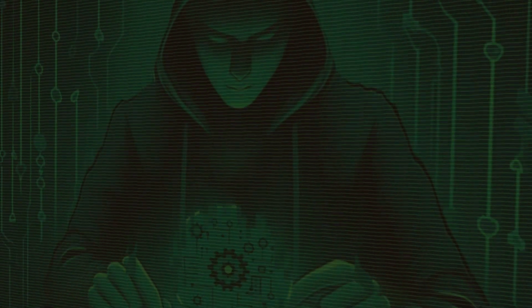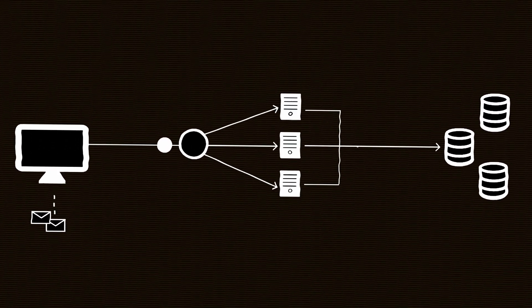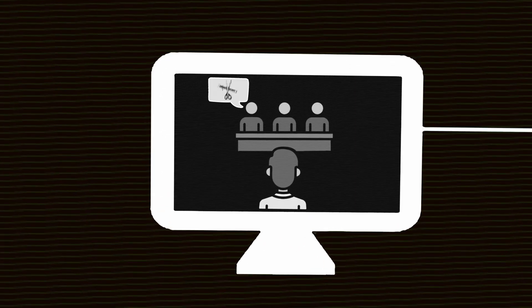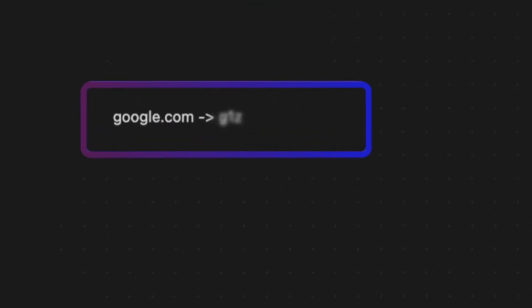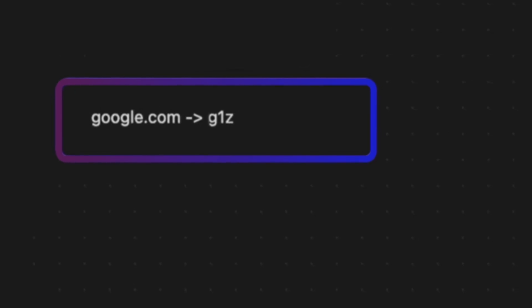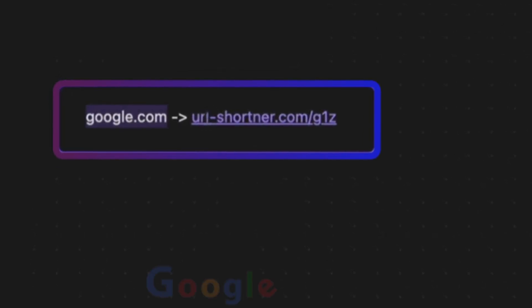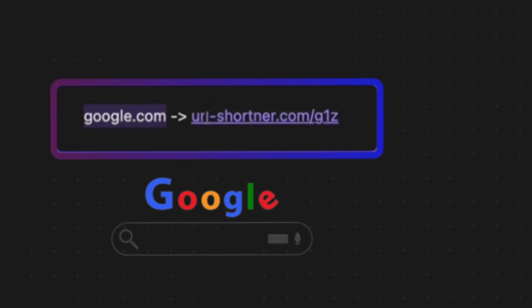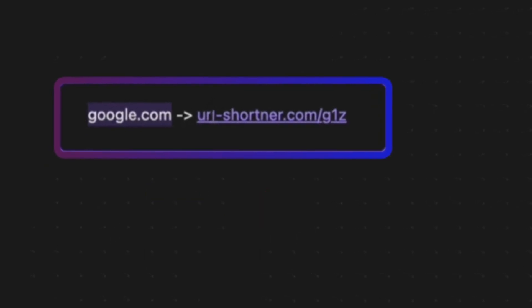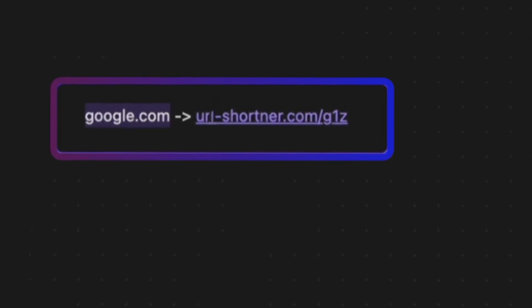This video will be about system design. We will be designing a very simple system — a URL shortener, which is a very common interview question. For example, you get a URL like google.com and you need to shorten it, giving back a shortened form like 'g1c'. When the user goes to your website, say urlshortener.com/g1c, they will be redirected to Google.